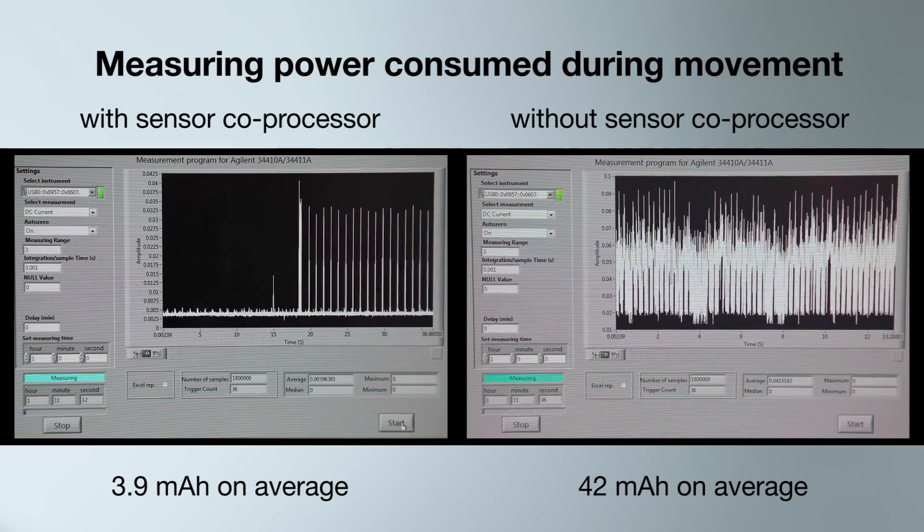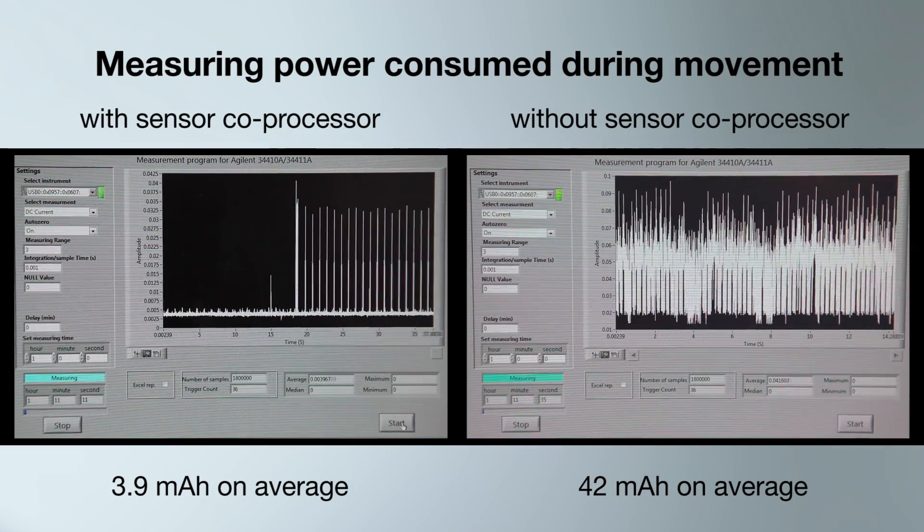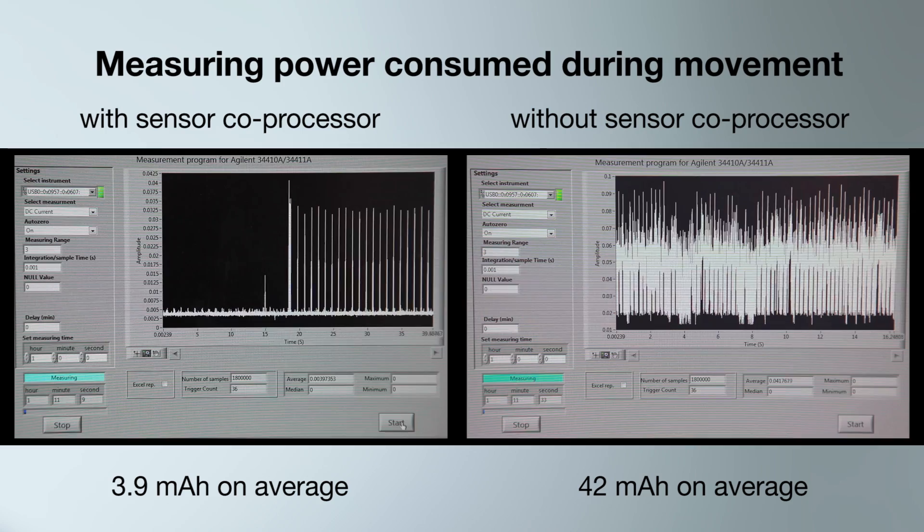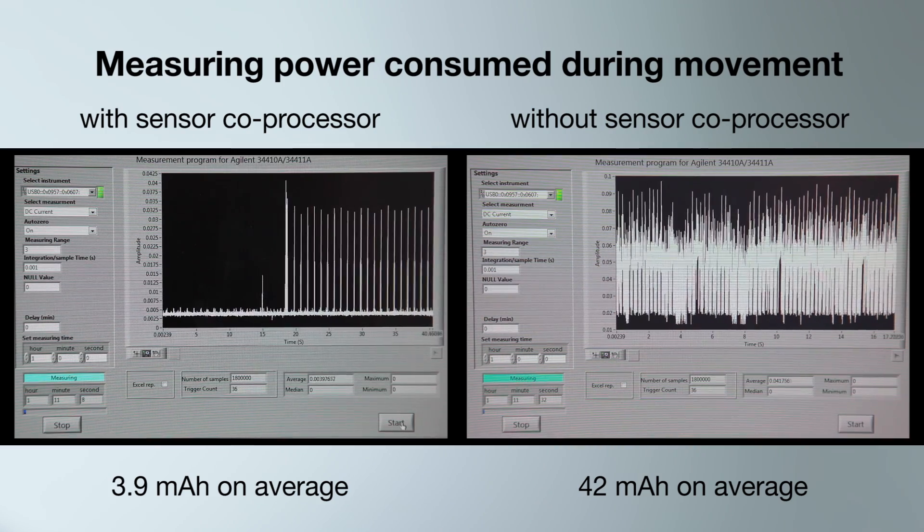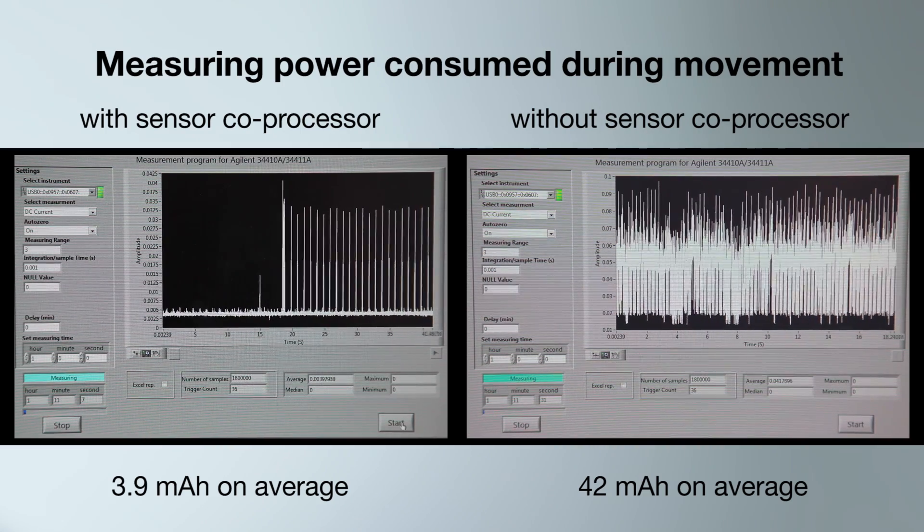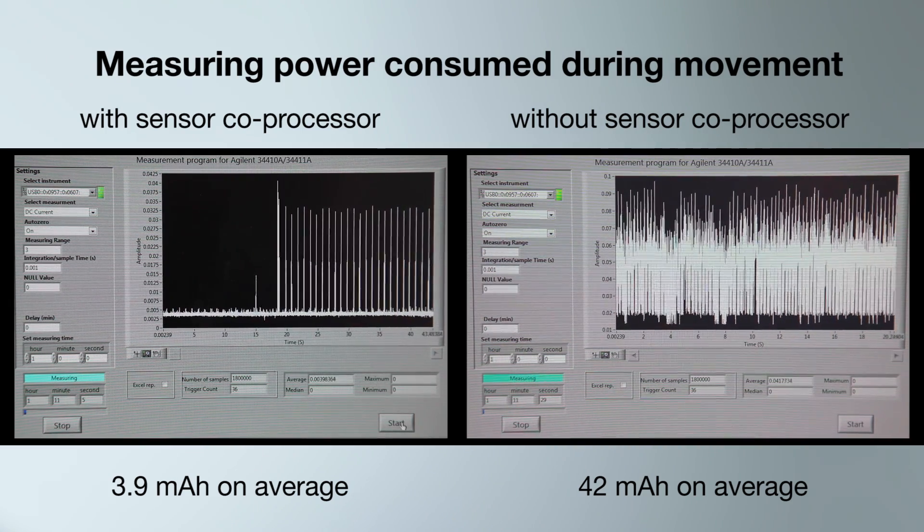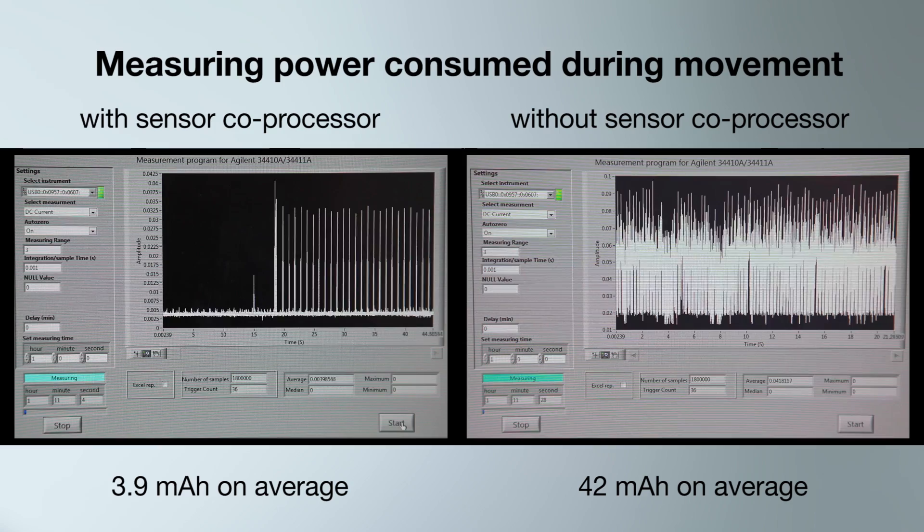A device with the sensor coprocessor consumes around 10 times less power during the same activity, showing the real efficiency of the sensor coprocessor.